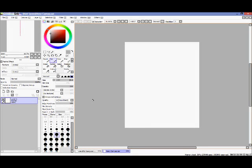Hey guys, Shin0525 here with a how-to-draw video. This is a tutorial on how to draw with Paint Tool SAI, and it's going to be four parts including this one — Part 0, which is just the introduction to this video series.